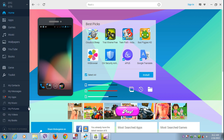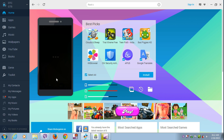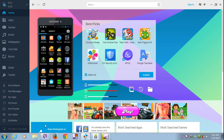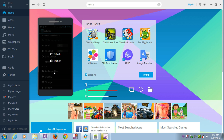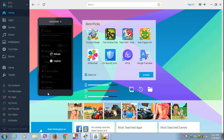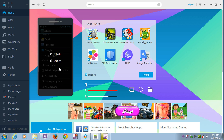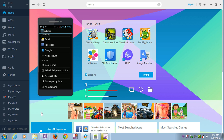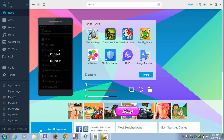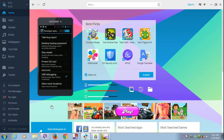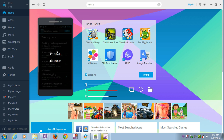Then go to the menu on your phone and click on Settings, then Developer Options. Click on Developer Options and make sure USB debugging mode is active.